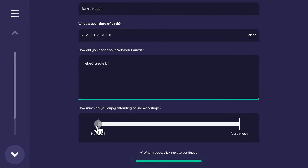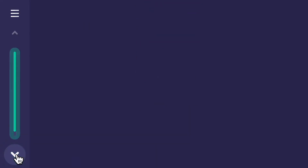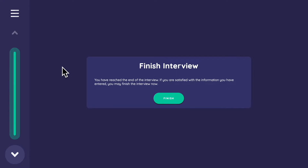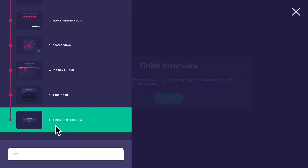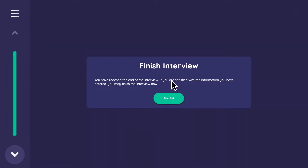How much do I enjoy attending online workshops? I'll put it in the middle. The pulsing indicator at the bottom signals the end of this ego form section — though not necessarily the end of the interview. As it happens, it is the last stage. We go down and press Finish Interview — 'As you have reached the end of the interview, if you're satisfied, you may finish the interview now.'